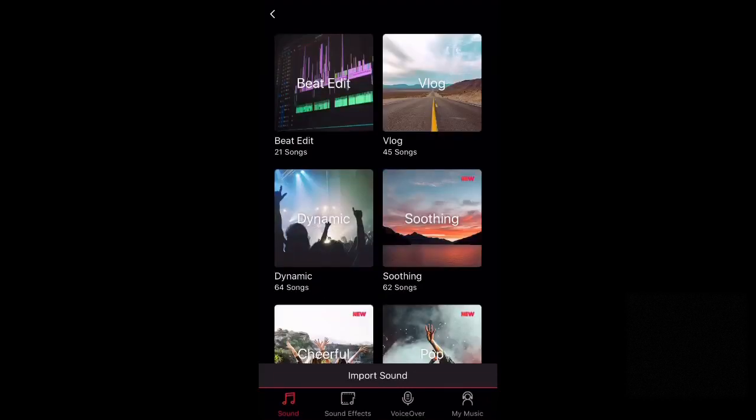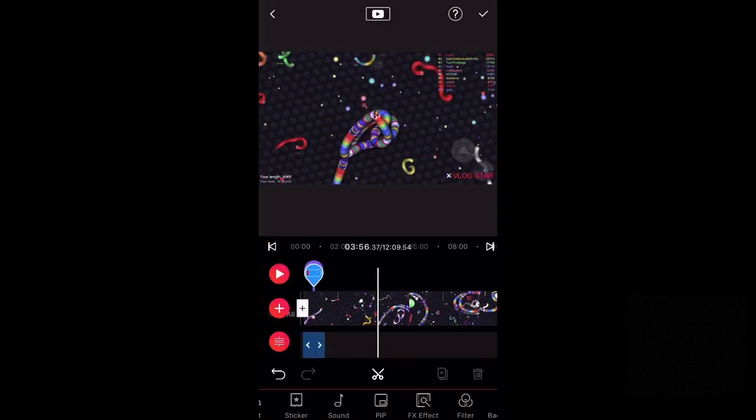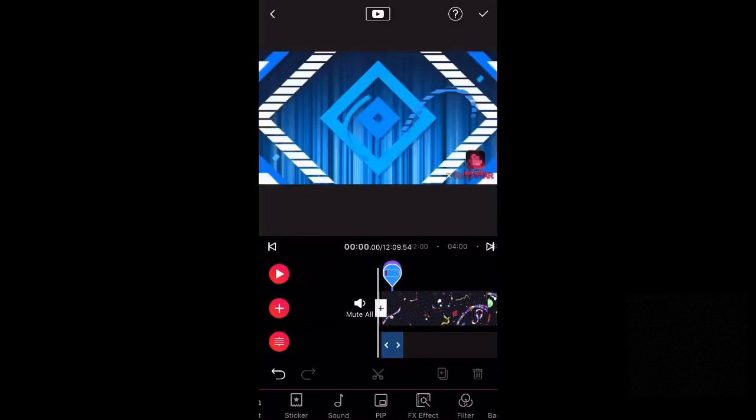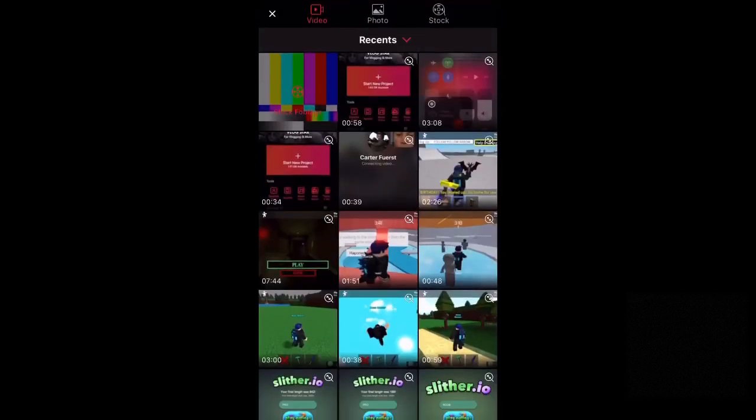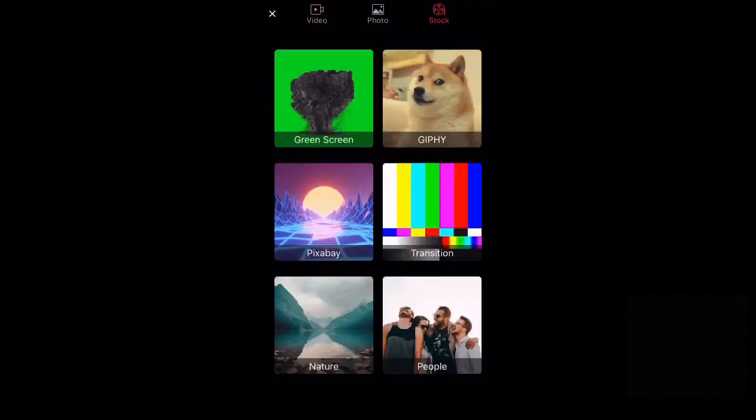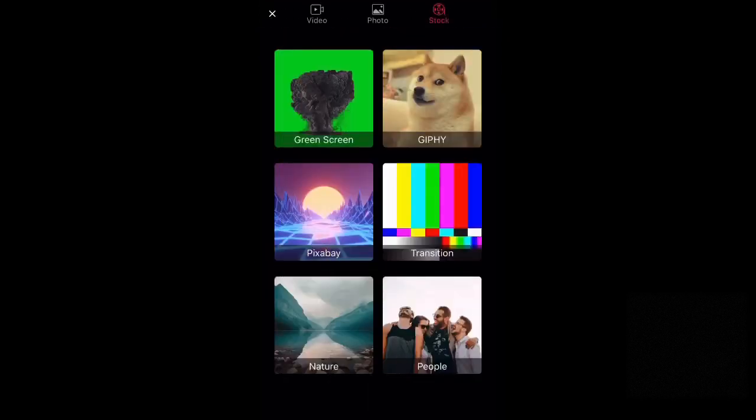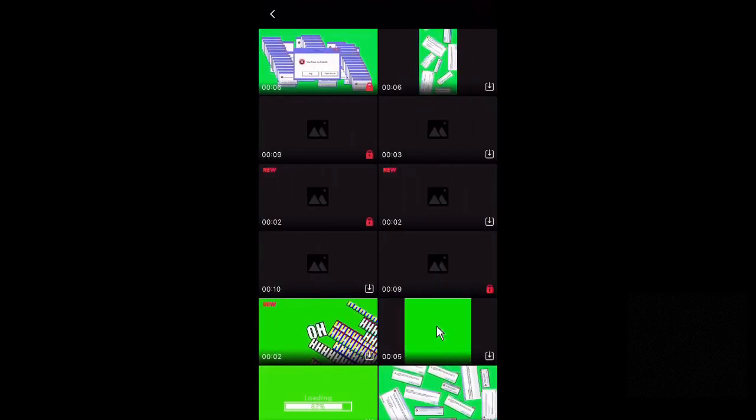Okay, so that's pretty much, you know, it's pretty basic. And then the next thing that we're going to cover is the PIP. So if you go there, this is technically you can add green screen and stuff. So if you go to stock footage, you can add whatever you like. I'm going to do the green screen and do this one.